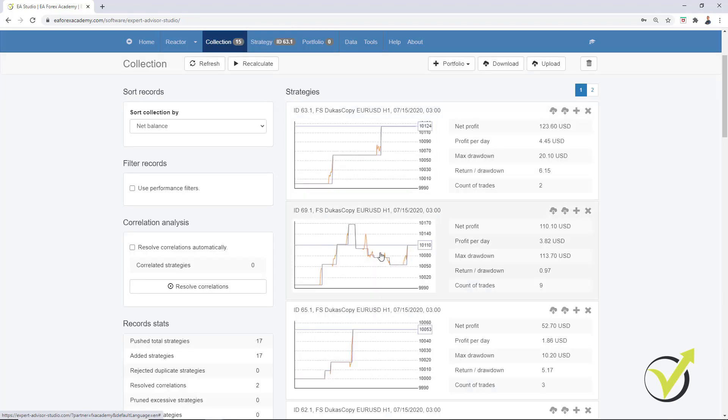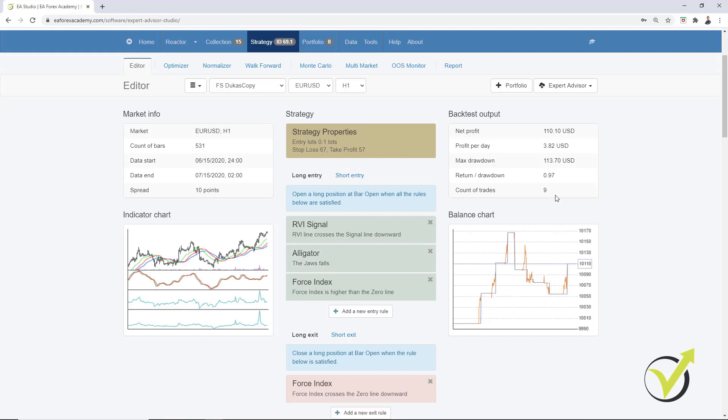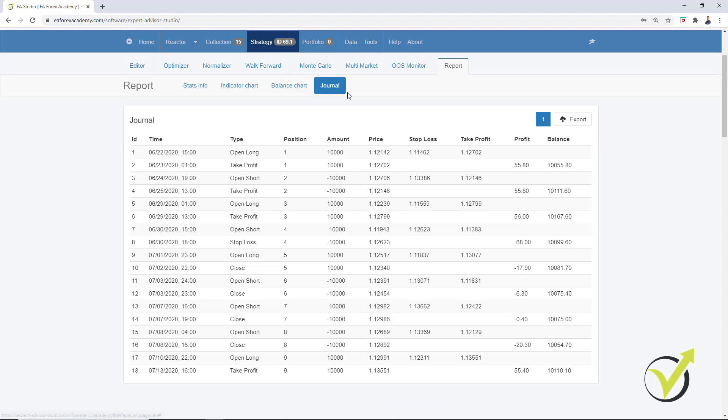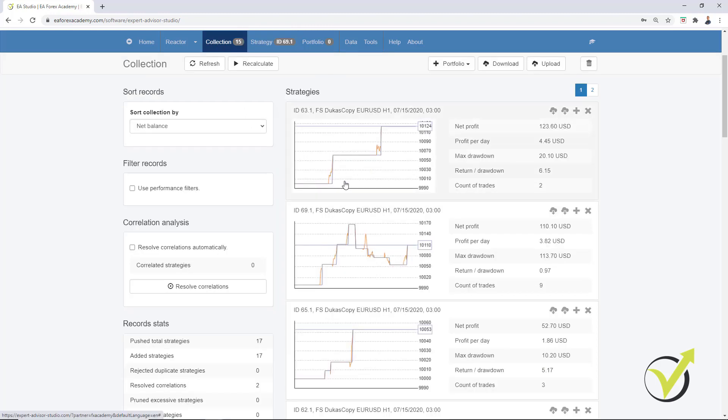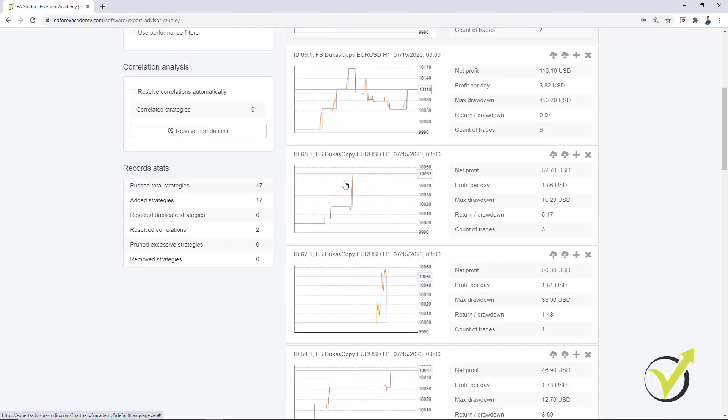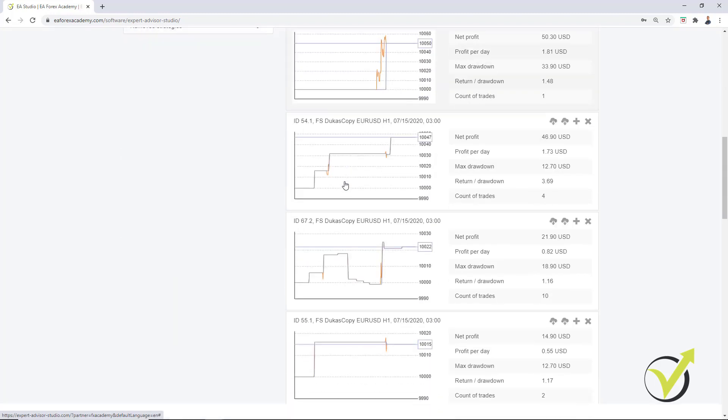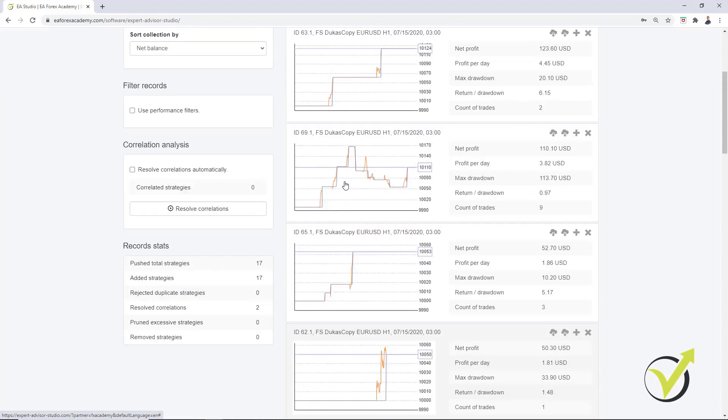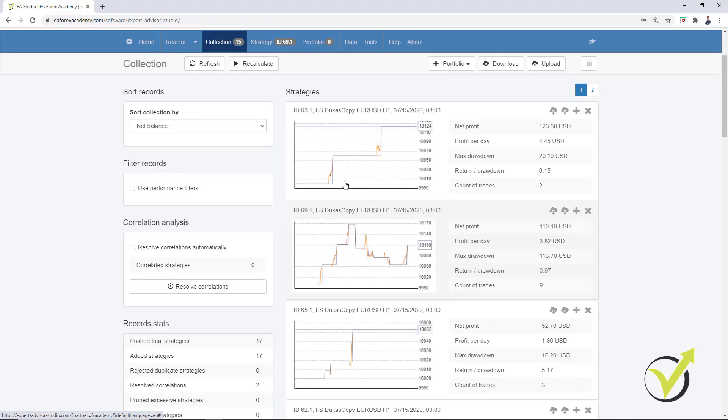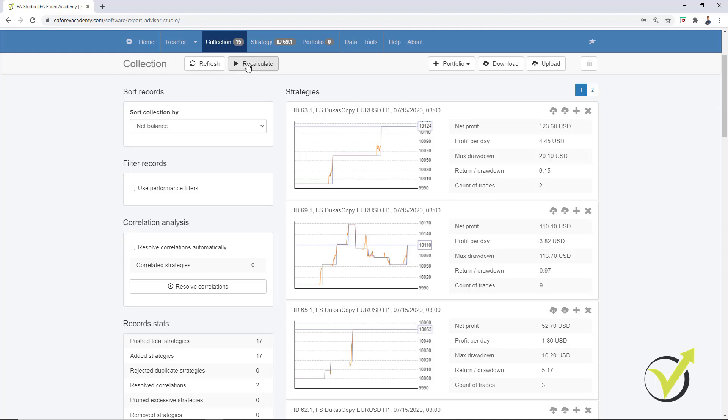What about the second strategy? It had 9 trades during the month. And then if I go to the report, I can see exactly what were the trades, some decent trades over here. So this is how you can test Expert Advisors for Forex trading with EA Studio using the historical data. And it's a really quick method to do that. Just remove the recent 1 month and then recalculate the strategies for this 1 month.